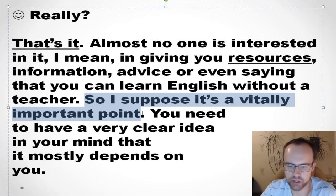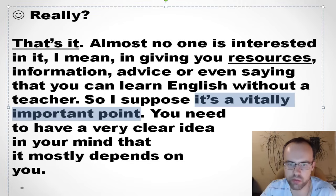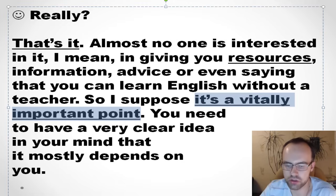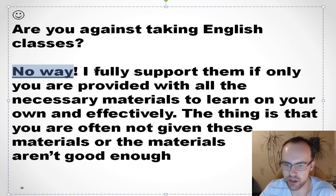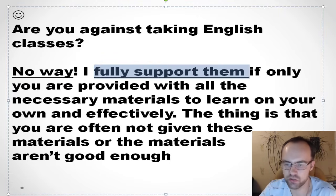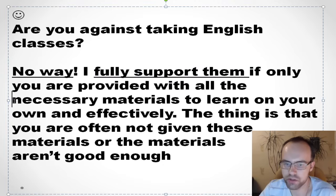I think it's a vitally important point — a point of vital importance — that it mostly depends on you. Don't depend on the classroom. Are you against taking English classes? No way — of course not. I fully support them, on condition that you're provided with all the necessary materials to learn on your own, effectively.